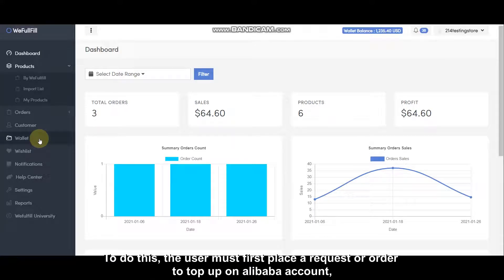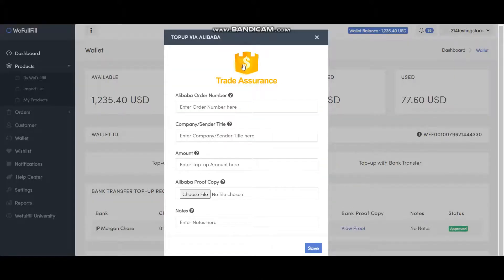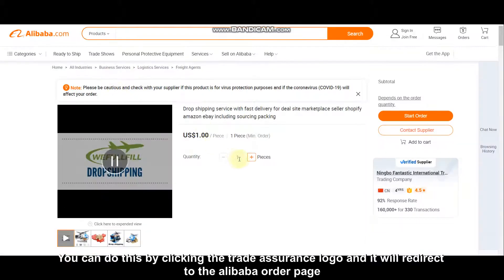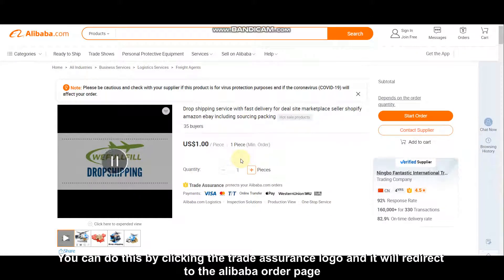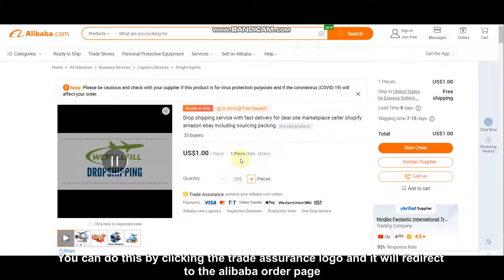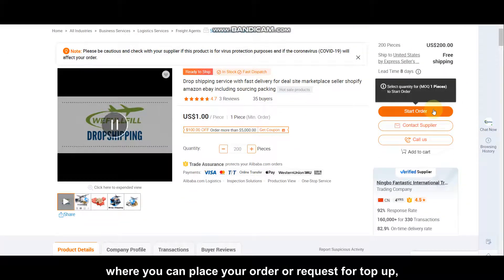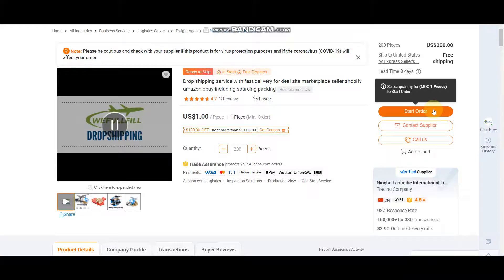To do this, the user must first place a request or order to top up on their Alibaba account. You can do this by clicking the Trade Assurance logo, and it will redirect you to the Alibaba order page where you can place your order or request for a top-up.